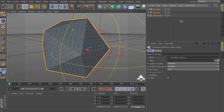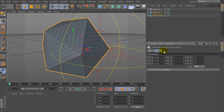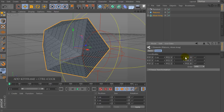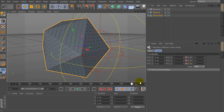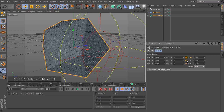Now select the platonic and AtomArray, go to the coordinates of this object, select 0 seconds and add a keyframe. Then set 20 seconds and set the rotation of this object to 360 degrees and add a keyframe.